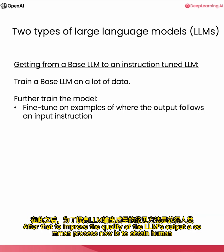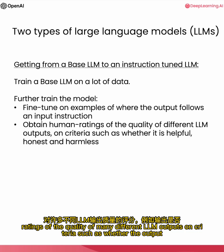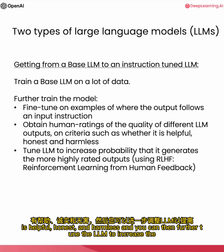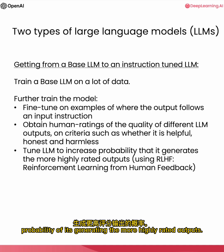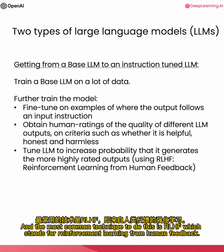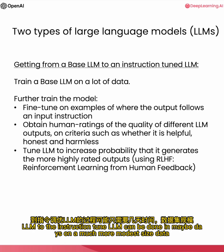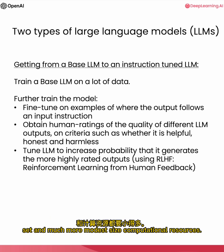After that, to improve the quality of the LLM's output, a common process now is to obtain human ratings of the quality of many different LLM outputs on criteria such as whether the output is helpful, honest, and harmless. And you can then further tune the LLM to increase the probability of it generating the more highly rated outputs. And the most common technique to do this is RLHF, which stands for reinforcement learning from human feedback. And whereas training the base LLM can take months, the process of going from the base LLM to the instruction-tuned LLM can be done in maybe days on a much more modest size dataset and much more modest size computational resources.